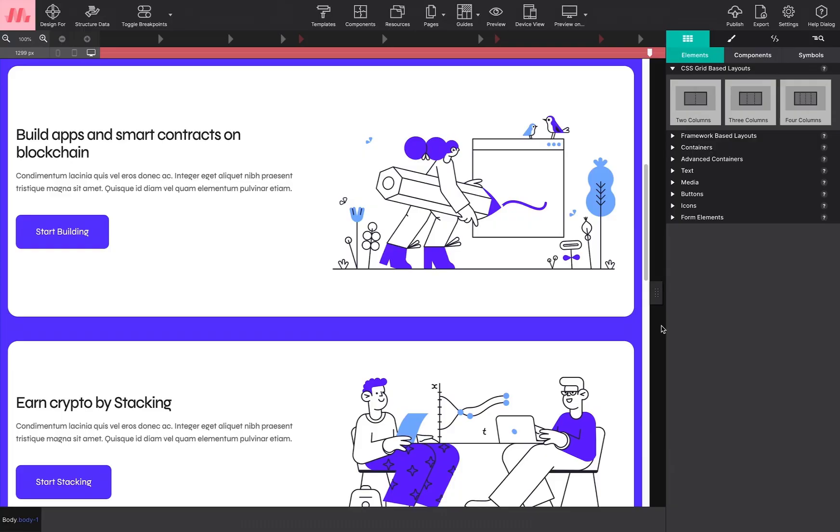The framework you choose for your project will be reflected in the top left corner of the app. This helps you identify which one you are working with quickly when jumping between multiple projects. Whatever your choice, you can't go wrong with any of the frameworks Site Designer offers.